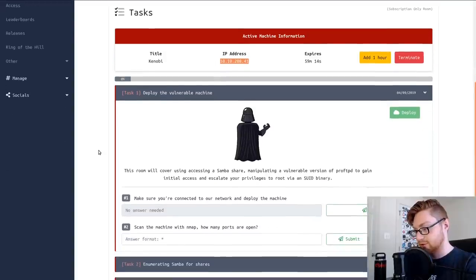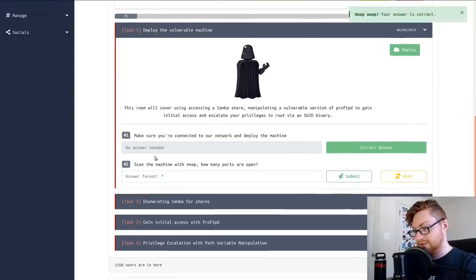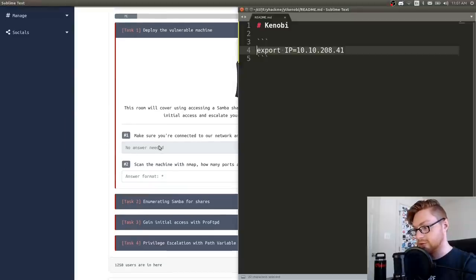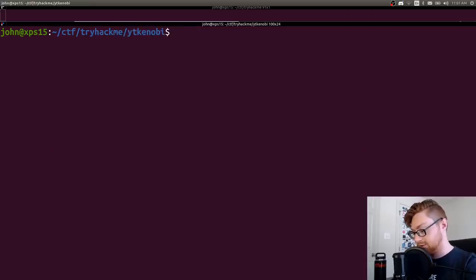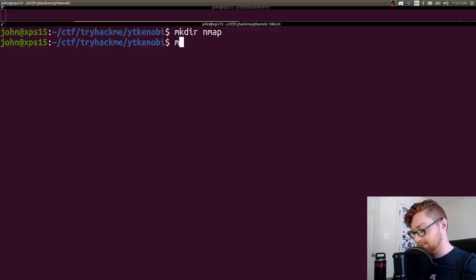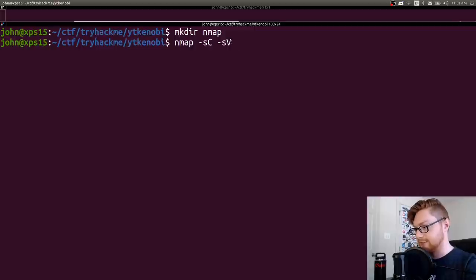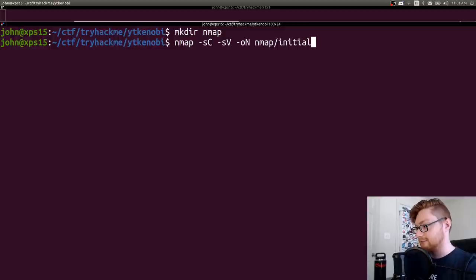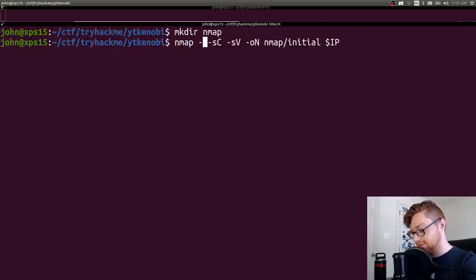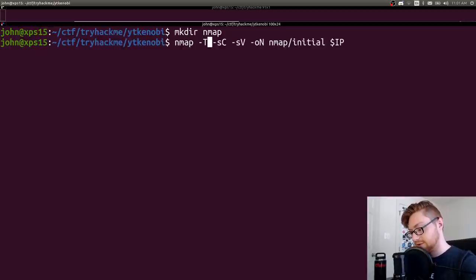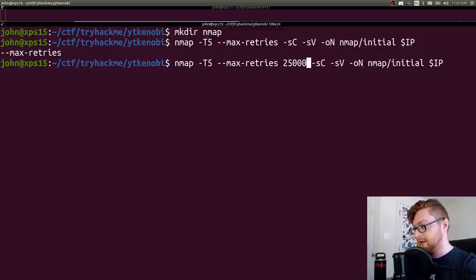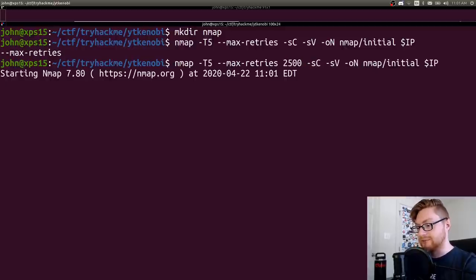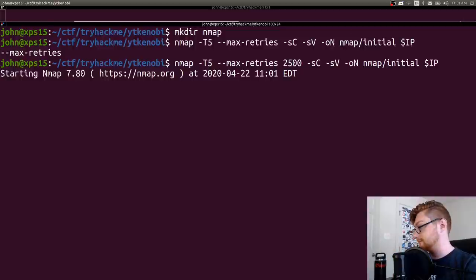So what do I need to do? Scan the machine with nmap, how many ports are open? Let's head back to our terminal and make a directory nmap and I will nmap -sC -sV. I like to use -oN so I can save the nmap directory. I will do this all on my IP address and I'll use -T5 and max retries, so this should make it a little bit faster.